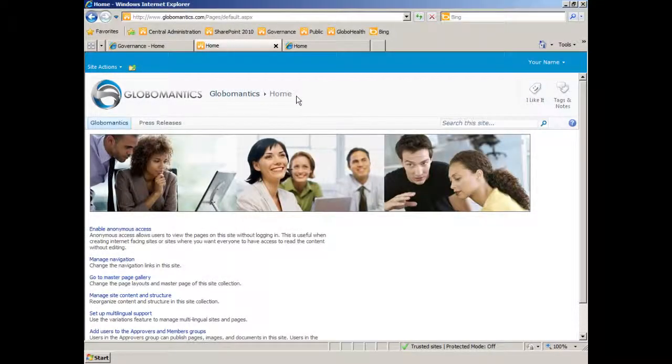Let's take a look at enabling the page output cache for our public-facing website. I'm here on the homepage of GlobalMantics.com, our public-facing internet presence website. And due to the nature of the content exposed here, I think it would be beneficial to enable page output caching to increase performance. Perhaps I've seen a bottleneck, or actually in the GlobalMantics case, the governance board has determined that, let's just turn it on.